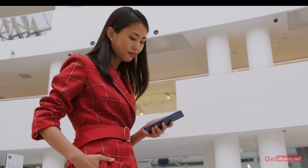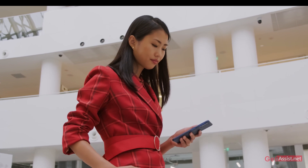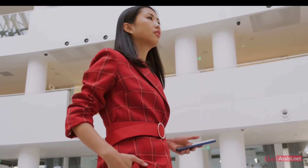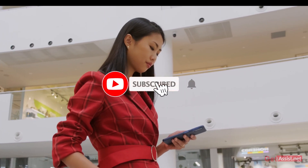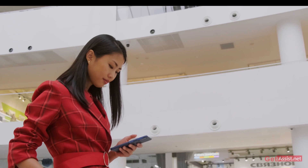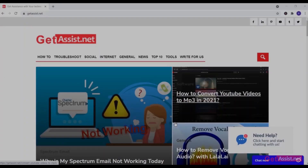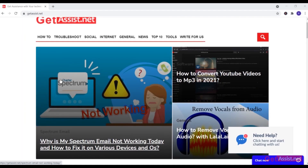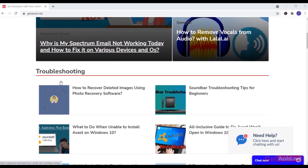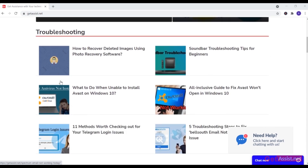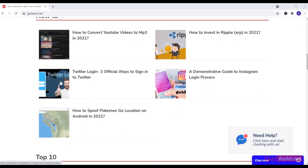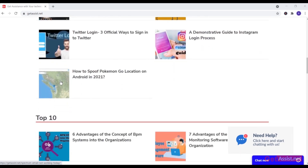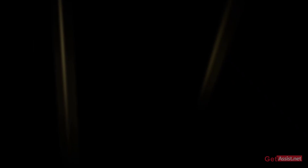That was all for this topic. I hope you found this video helpful — if you did, don't forget to hit the subscribe button for more informative videos. You can also visit my website GetAssist.net for troubleshooting articles and tech-related content. I'll see you next time.